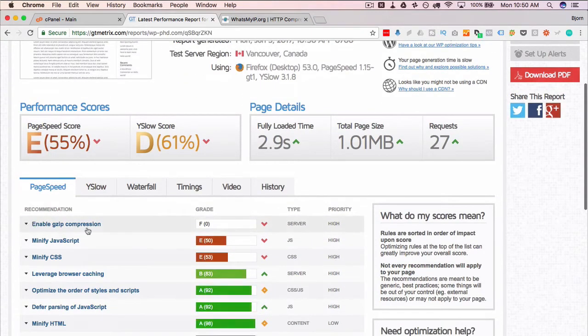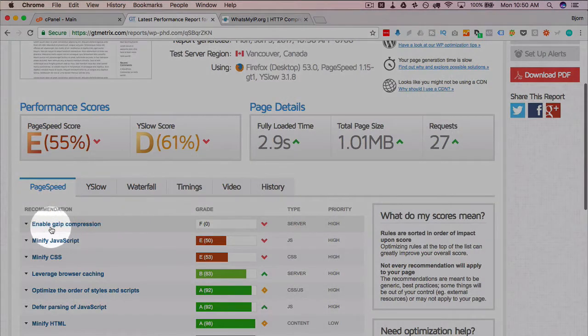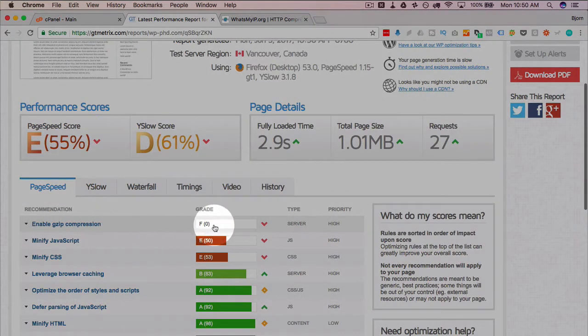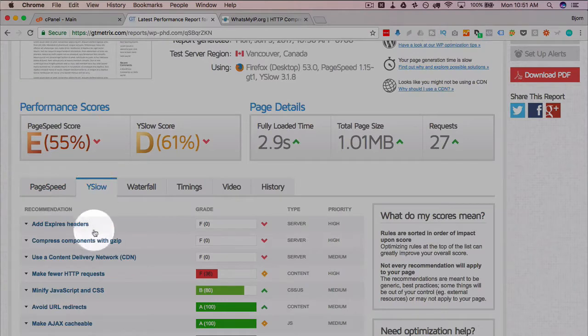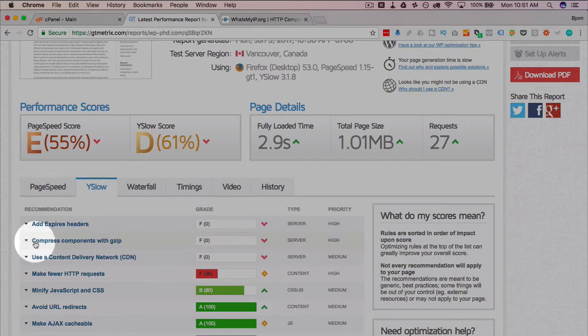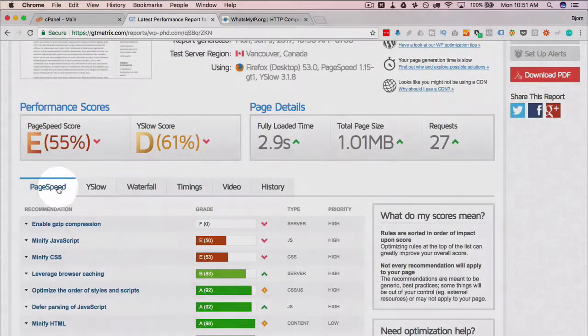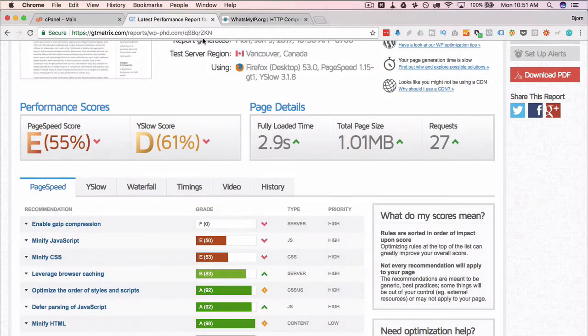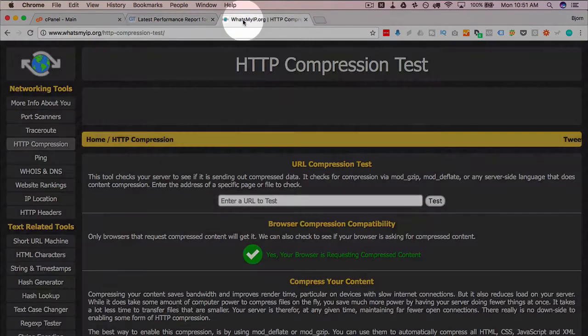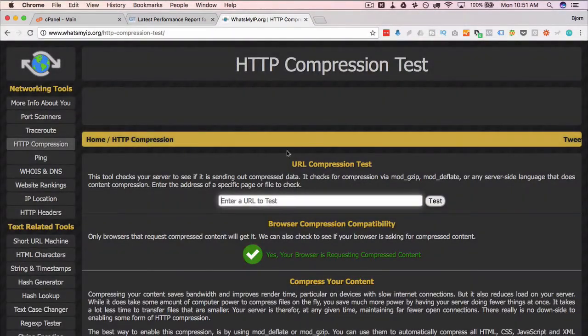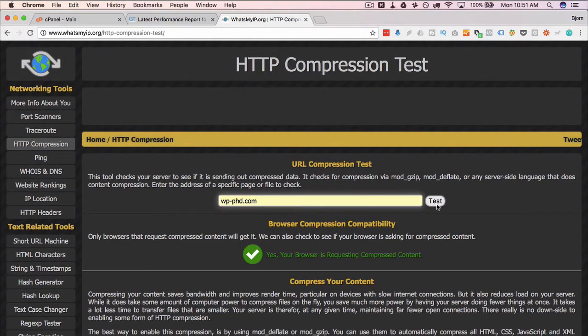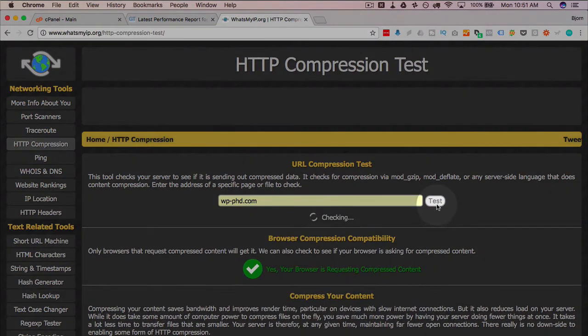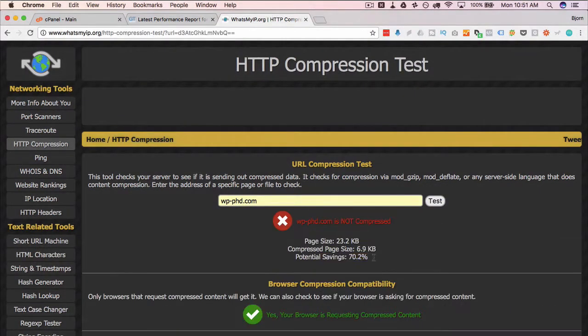One of them that we have here is enable gzip compression—we get an F score of zero. On Y slow we have compress components with gzip, also an F. So if we head over to our HTTP compression test, we can confirm we have no compression by testing.